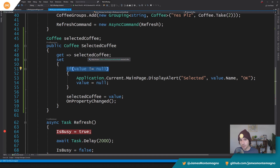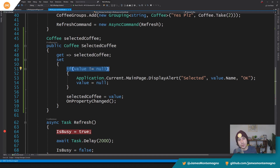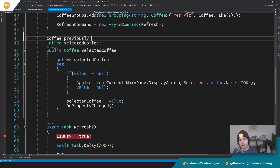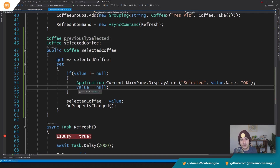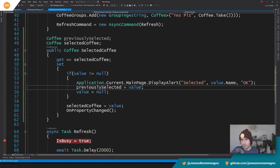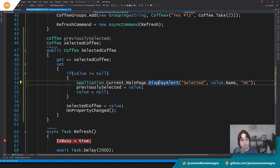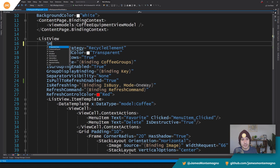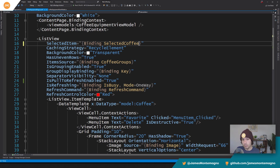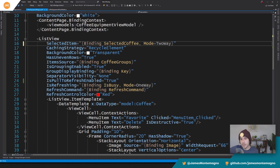You could also have a backup coffee — a 'previously selected' property — and set previous selected equals value, so you always have a reference to whatever the previously selected coffee was. Now we want to get rid of the item selected and item tapped events. We'll add selected item with a binding to our selected coffee. By default this is one way, but we want mode to be two way so when someone taps in the UI it sets the view model, and when I update in code it can also set it.